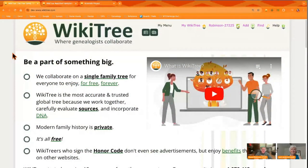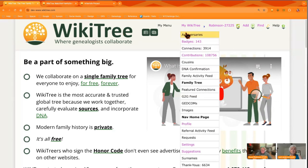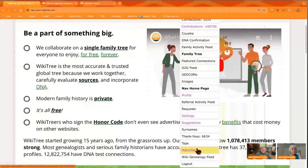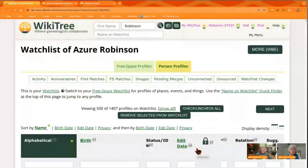Hello everyone. Thank you for joining us for week eight of the Watchlist Weevil Challenge. If you don't know what this challenge is, we have the page and post linked in the description of this video. Let's go ahead and get started by going to our Watchlist. You get that by going to your My WikiTree menu and scrolling down to Watchlist. So while I show the demonstration, Pam, what's our challenge for this week?